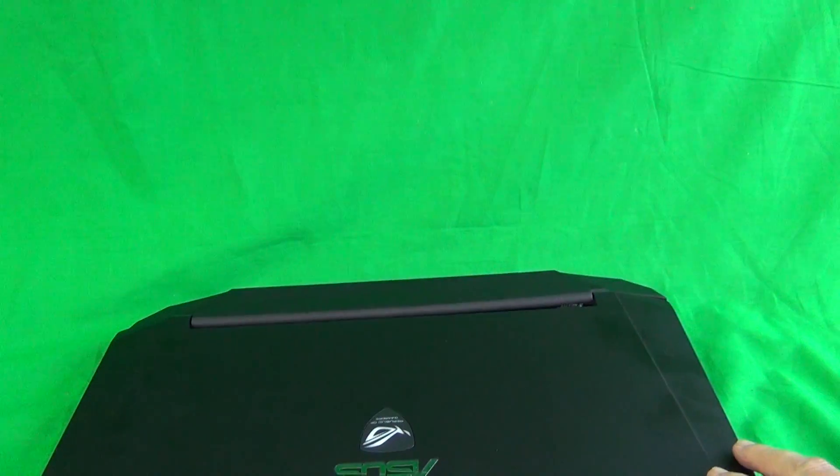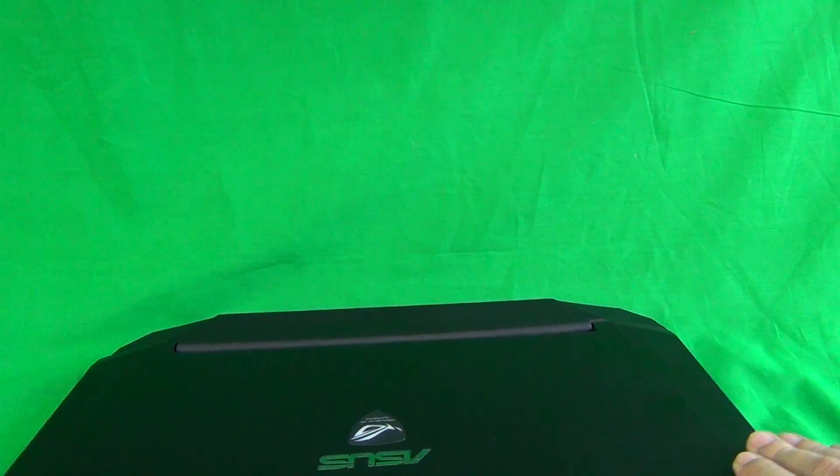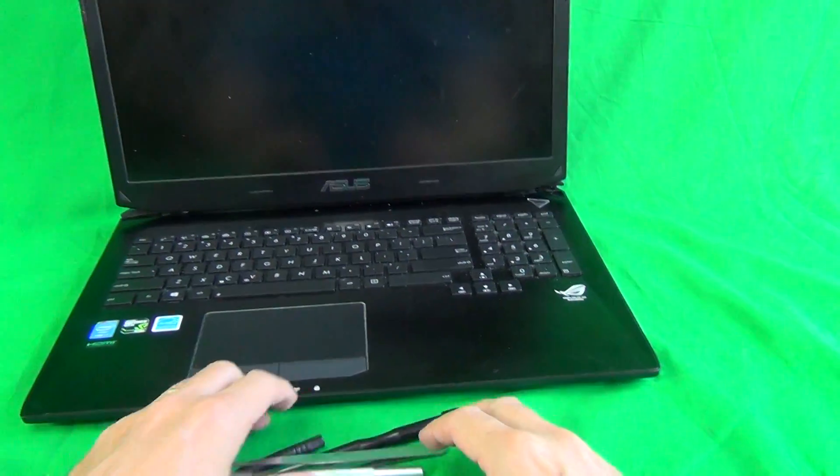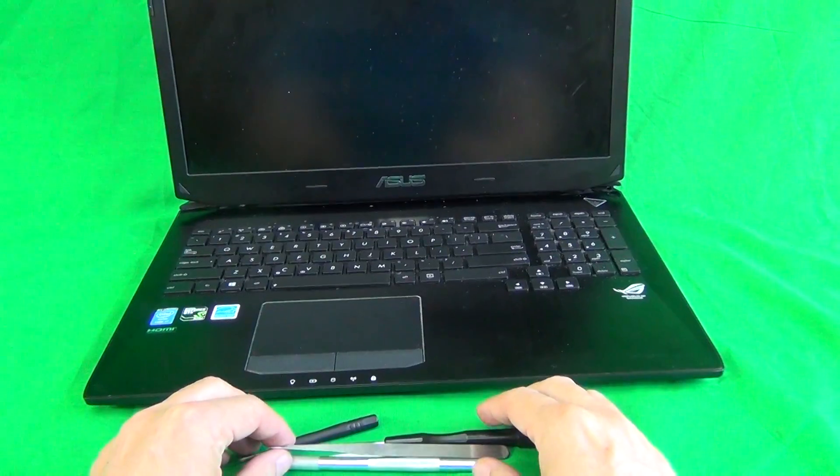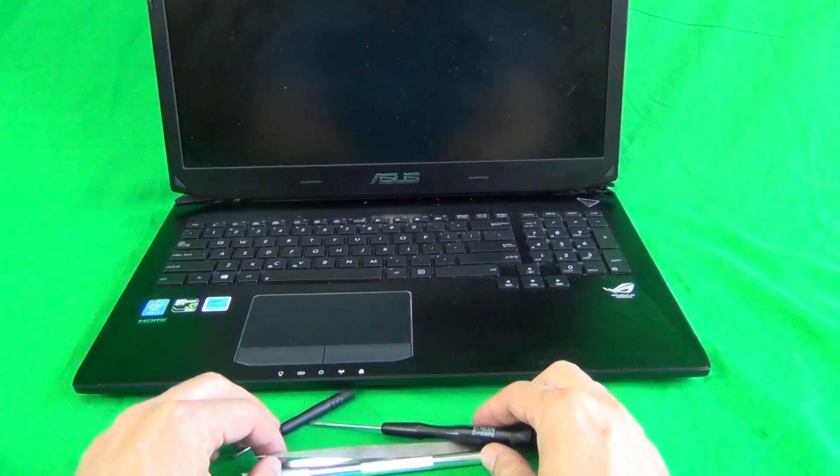Once we do that, we flip the laptop back over. This one needs some muscle to manipulate. Next we're going to take a look at the tools that we're going to use for this laptop.